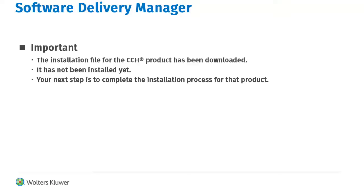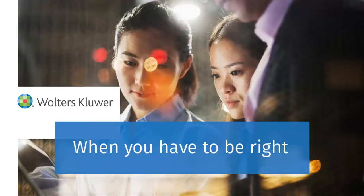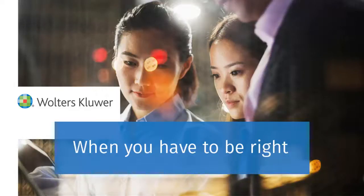Your next step is to complete the installation process for the CCH product that you downloaded the installation file for. Thank you for watching the video to learn how to download installation files using Software Delivery Manager.